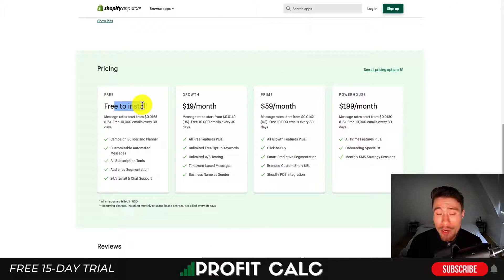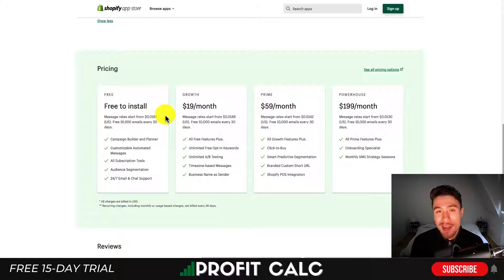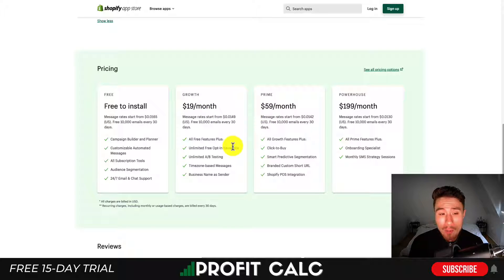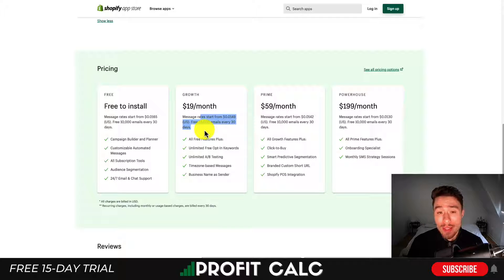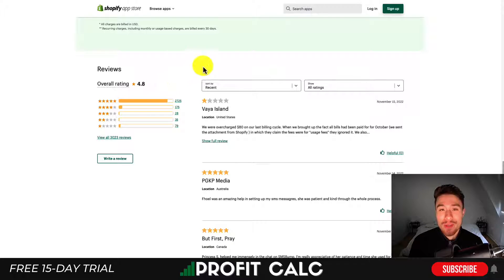In terms of pricing, there's a free-to-install plan and they charge 0.0165 cents per message. That is to be expected, as it actually does cost money to send a text message, which is not the same for email. Pricing goes up with more features such as A/B testing, different opt-in keywords, and the message rates decrease. In terms of ratings, it has an excellent 4.8 stars with over 2,700 five-star reviews.